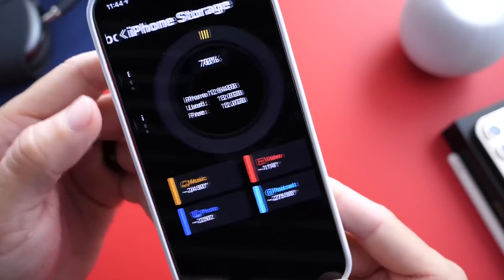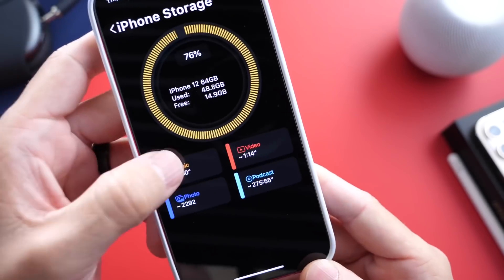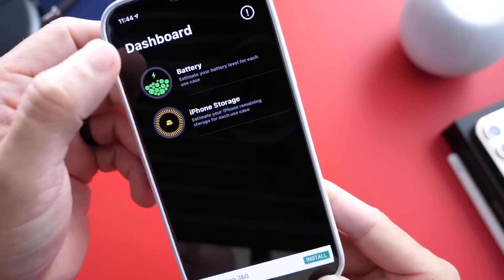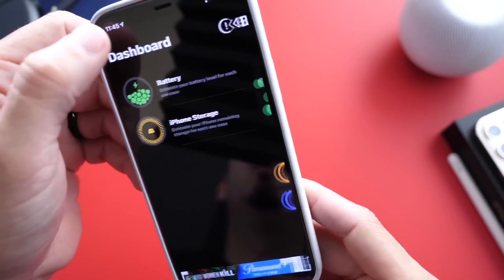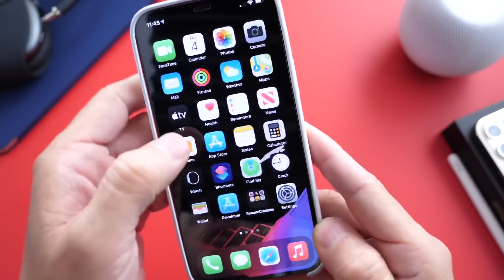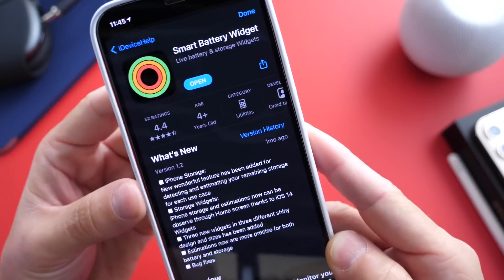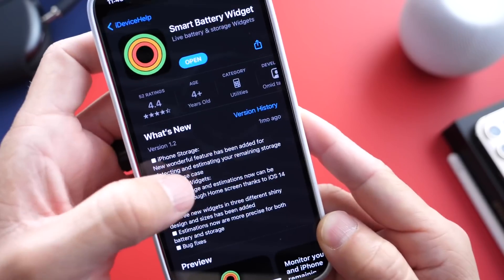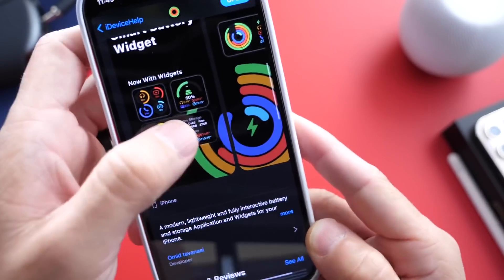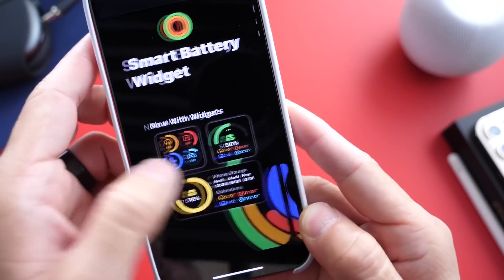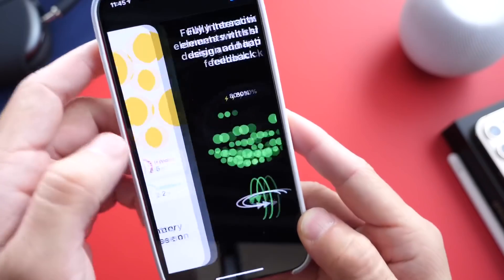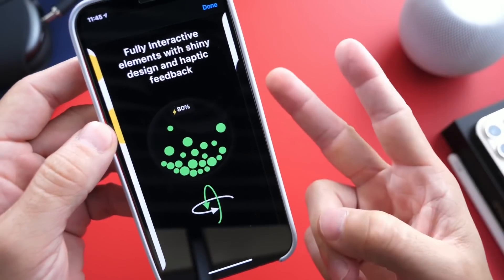Really cool application, very well put together. I really enjoy when developers take their time to make it look great and also take advantage of the hardware. I think it's an application you guys are going to really enjoy. Go ahead and check it out — it's available in the App Store, absolutely free. It's called Smart Battery Widget, with great ratings: 4.4 stars. Links will be in the description down below. Thank you for watching today's video, and I'll see you guys on the next one. Peace!